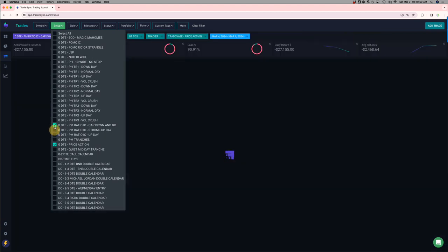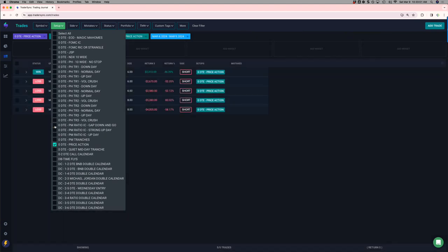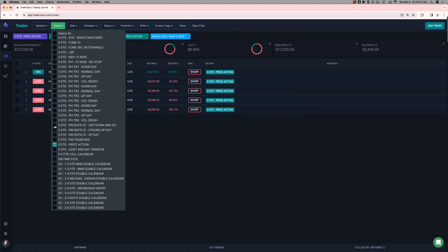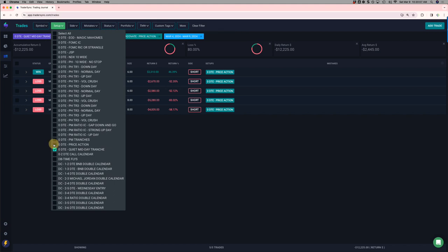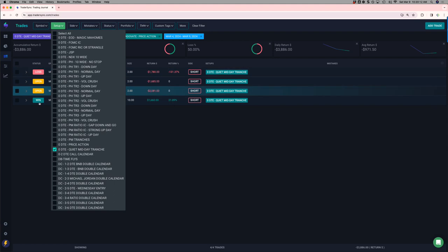Doing some kind of discretionary. Price action, 0DTE. Those did not do well either. Minus 12K on those. My quiet midday tranches. Only one winner on that. Minus about 4K.